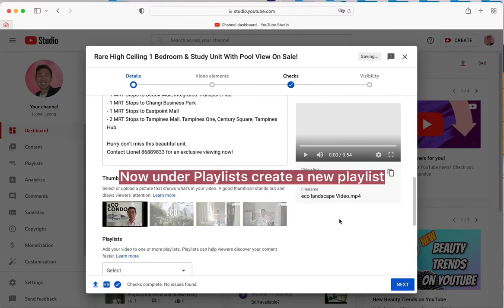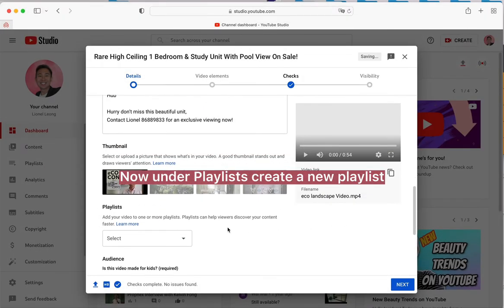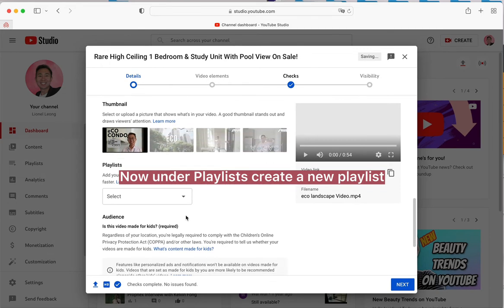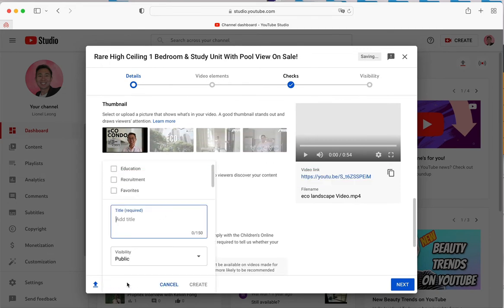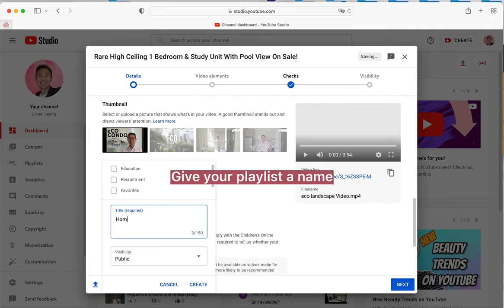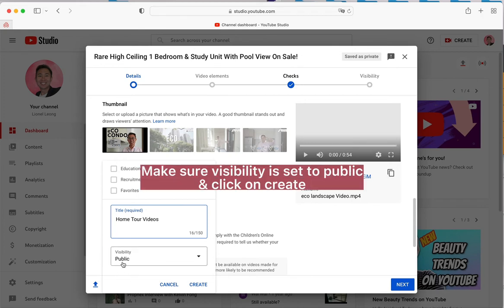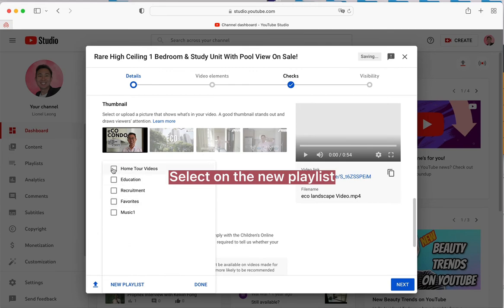Now under Playlists create a new playlist. Give your playlist a name. Make sure visibility is set to public and click on Create. Select on the new playlist.